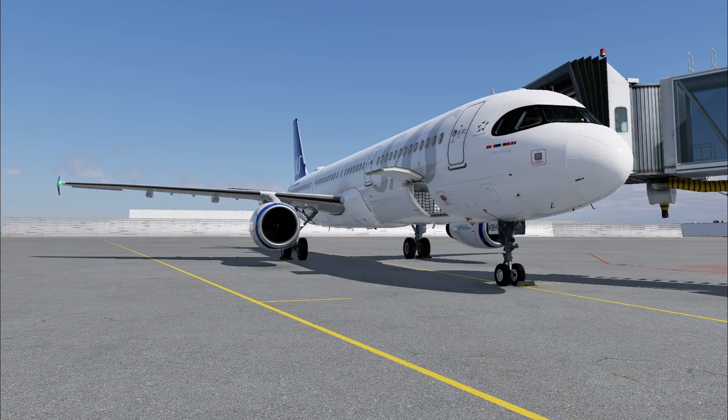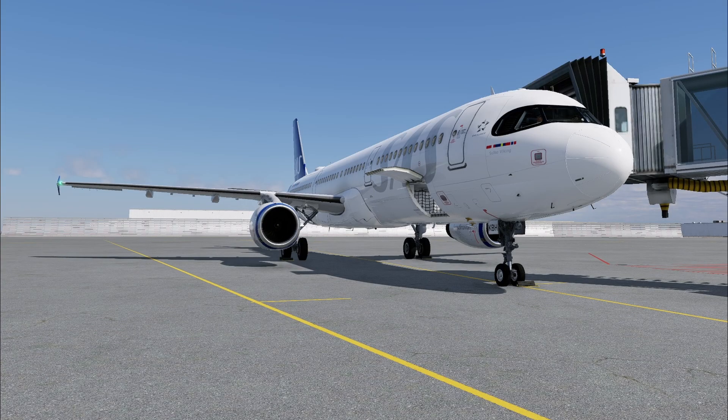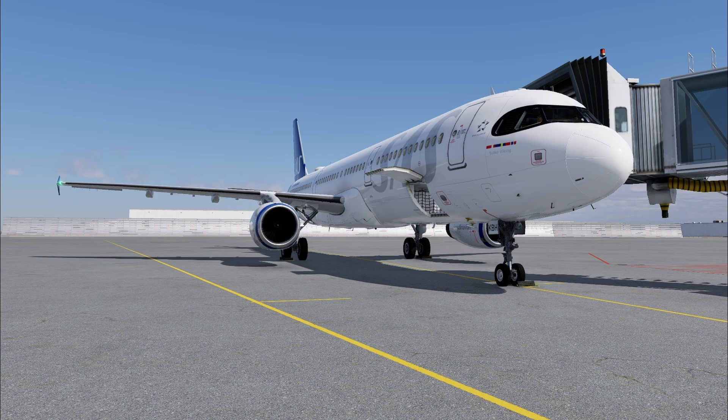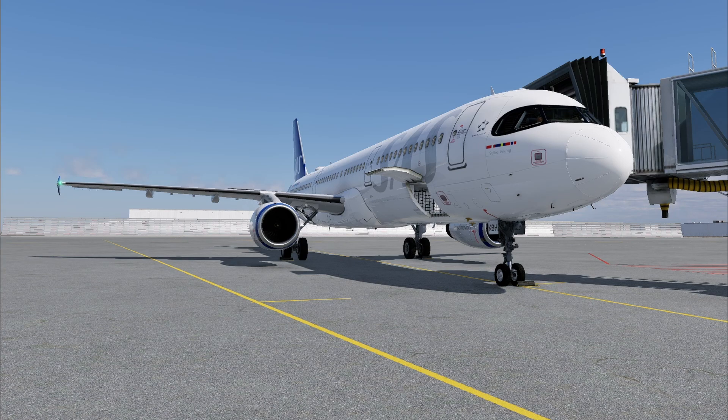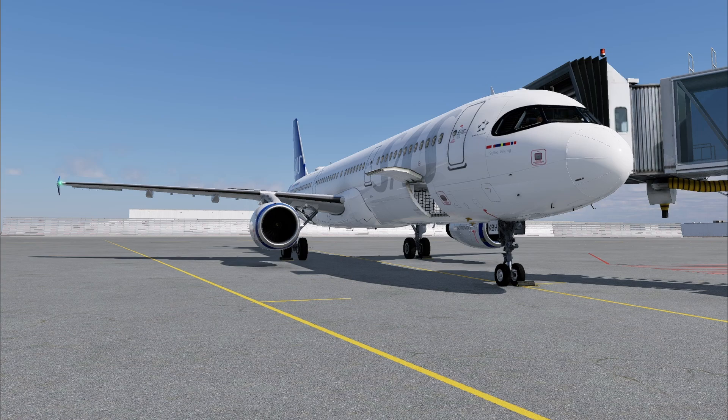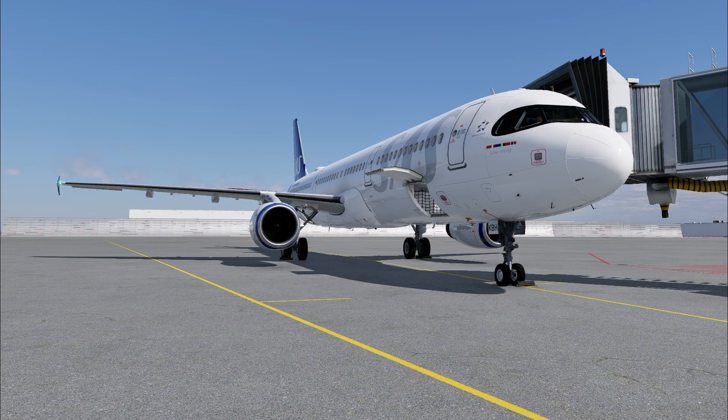Welcome to this Airbus A321 FMGC setup video. In this tutorial I will be using a flight plan you can get from a free online tool called Simbrief. I will be going from Stockholm Arlanda to Copenhagen Kastrup.